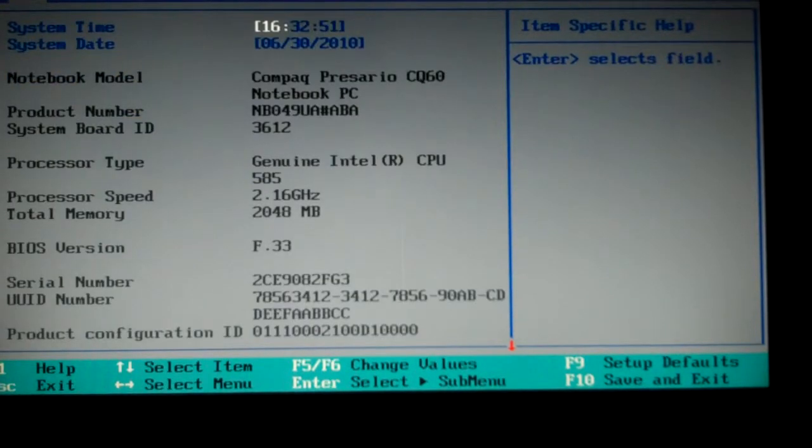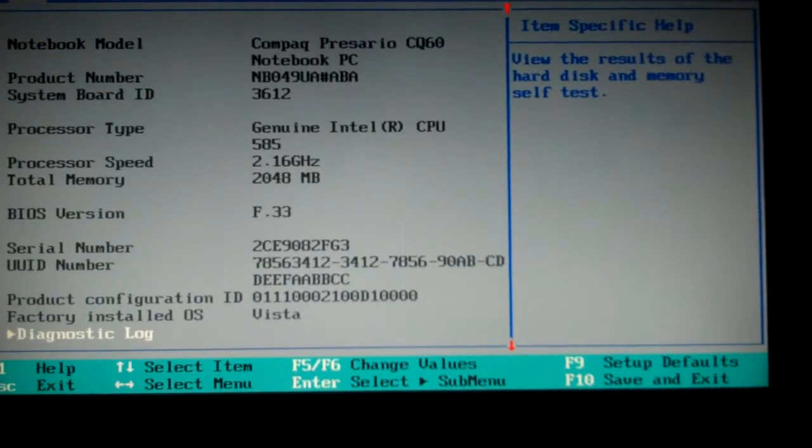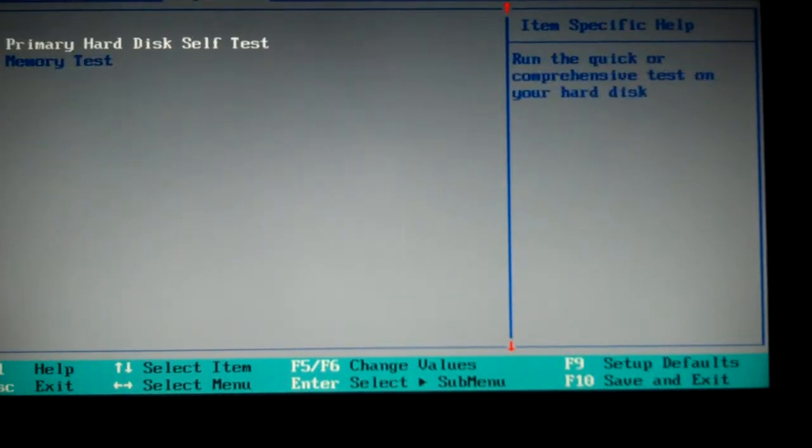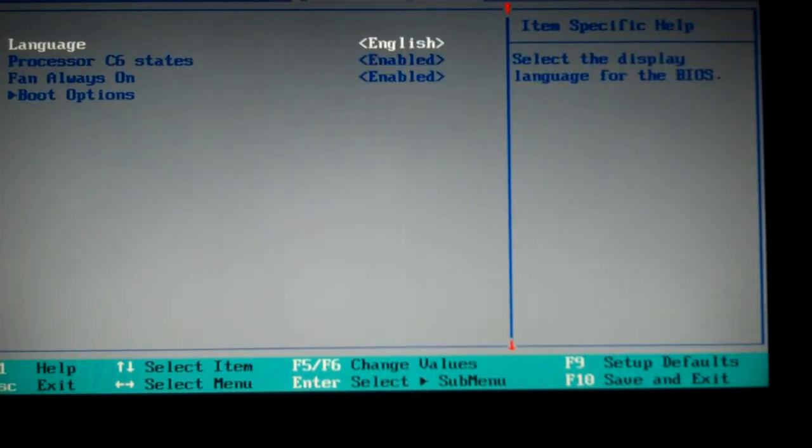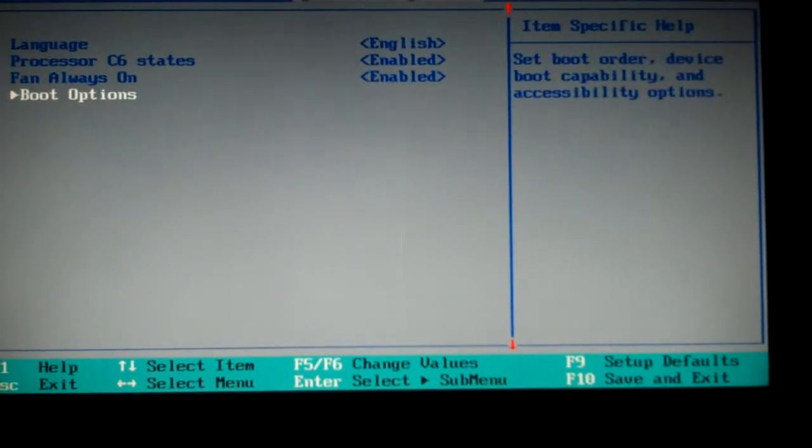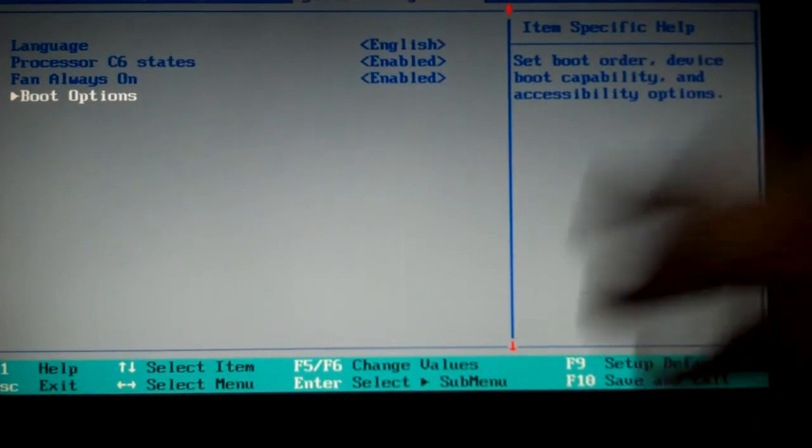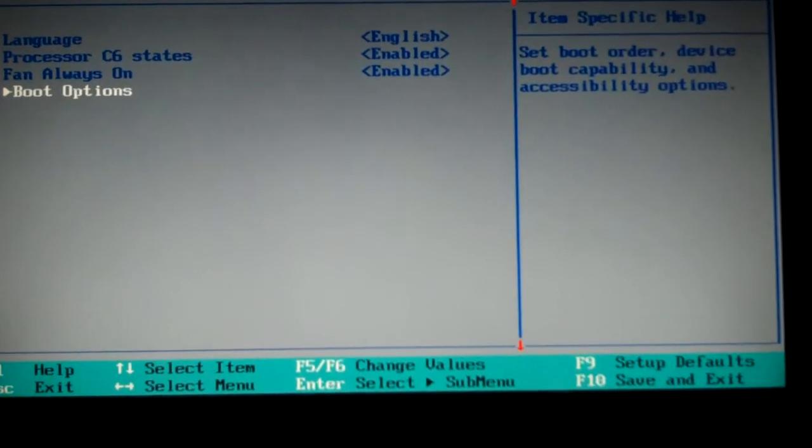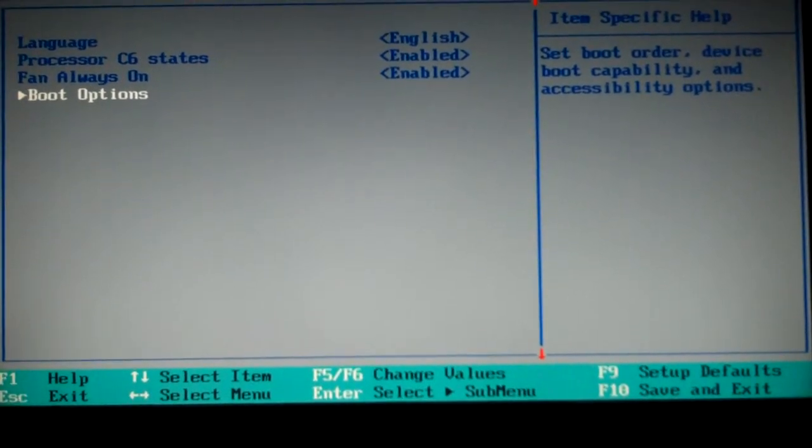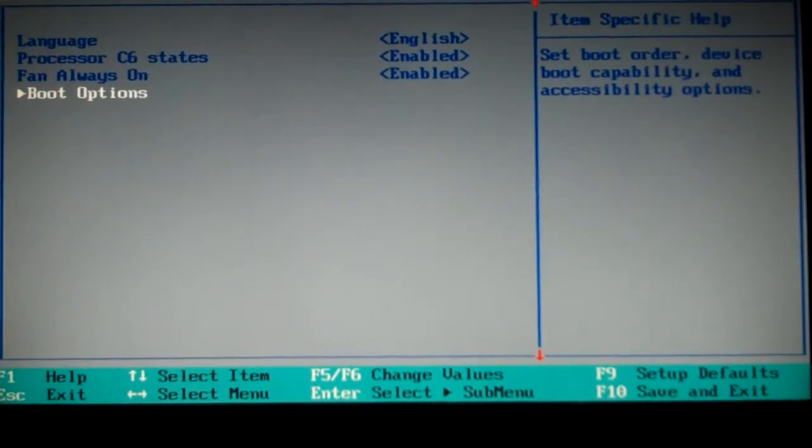Okay, so here's all your stuff in your BIOS. We're going to want to go into system configuration. This will probably be a little bit different for you, because every computer has a different BIOS.